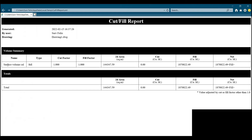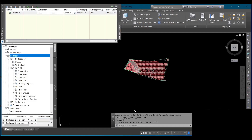Now you can see the Volume Summary. If you want to change the view, you can click on the screen. You can close it or save the report anywhere on your desktop. Thank you.